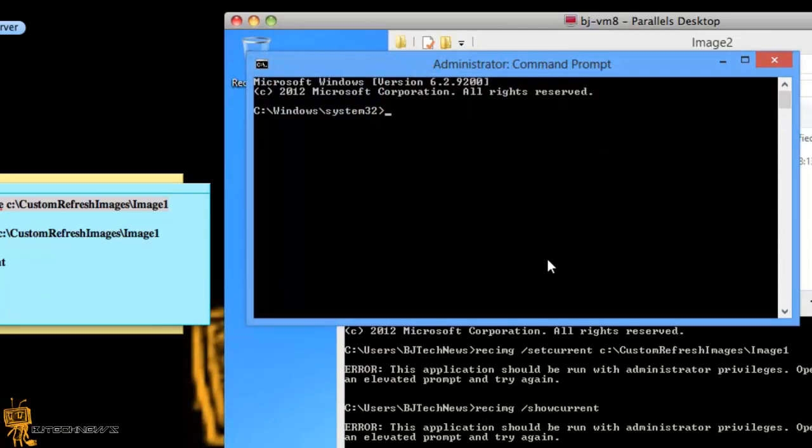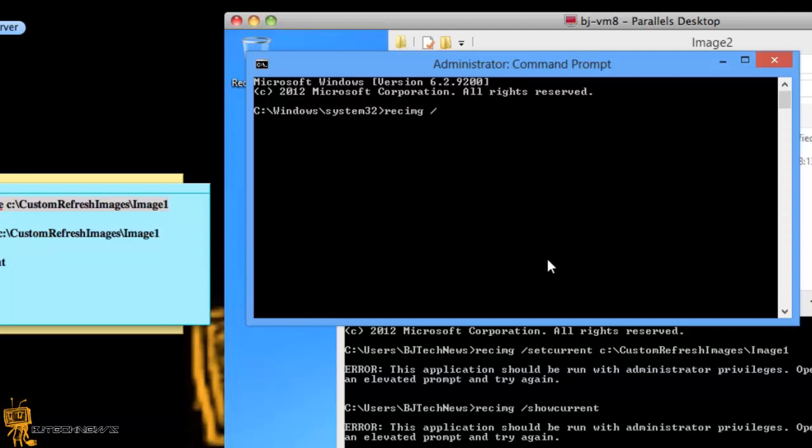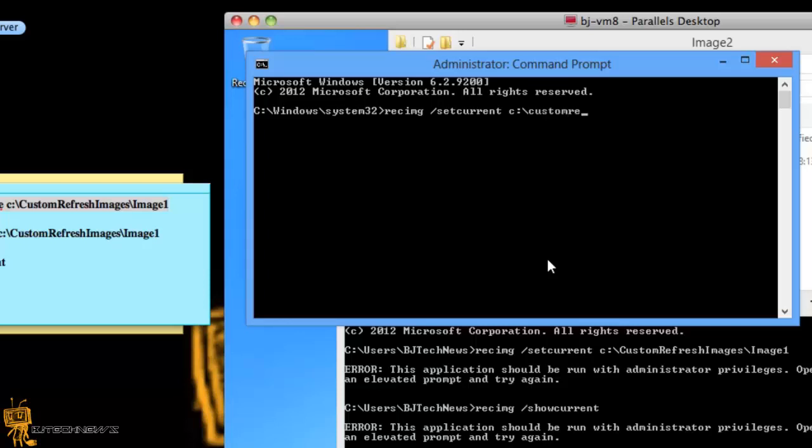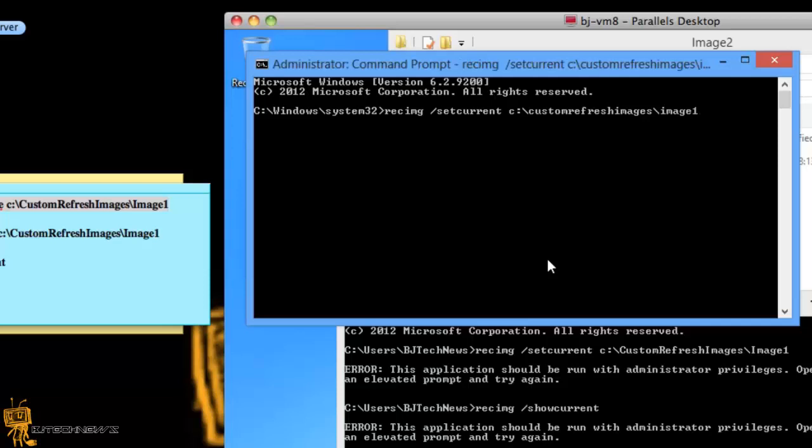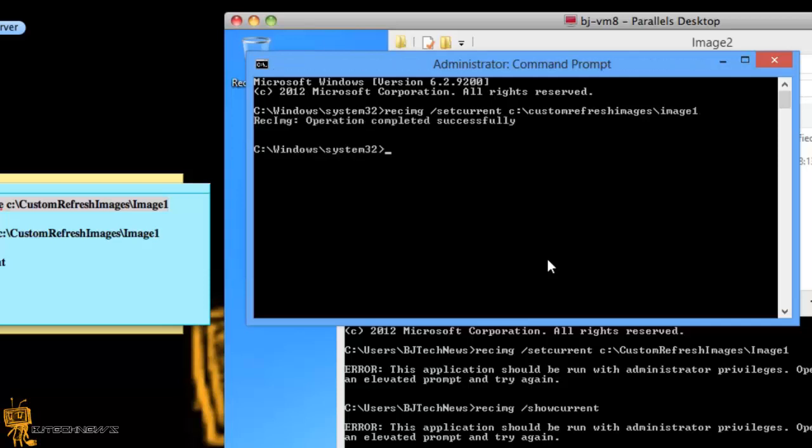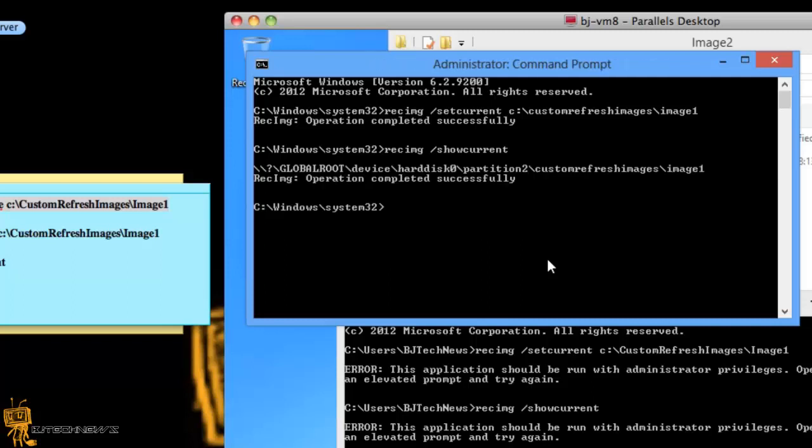Let's run this again, I'm going to do recimg forward slash set current c custom refresh images backslash images, image one. Operation completed, I'll do a recimage forward slash show current and it's basically going to show me which image is current.